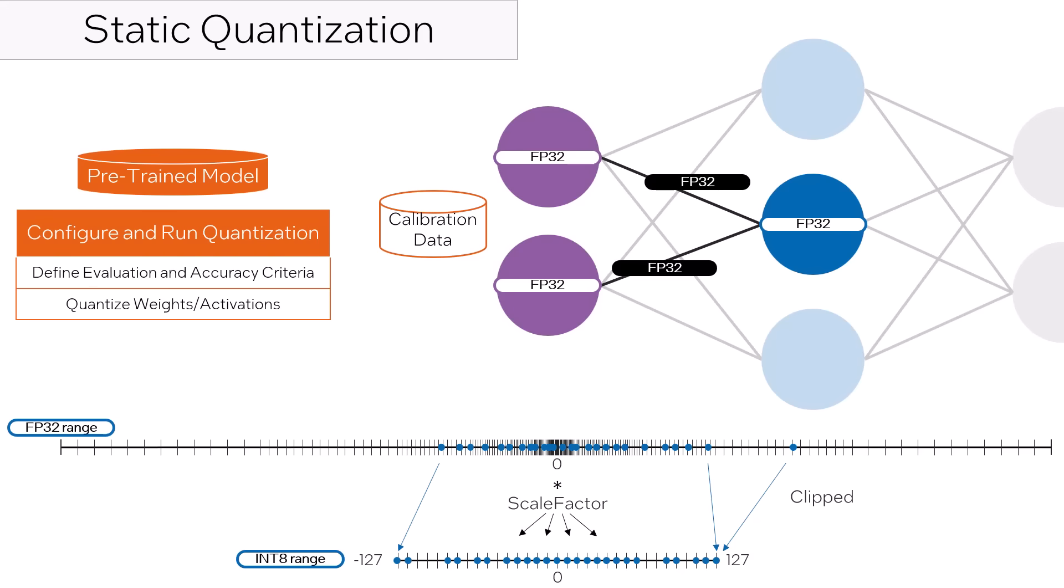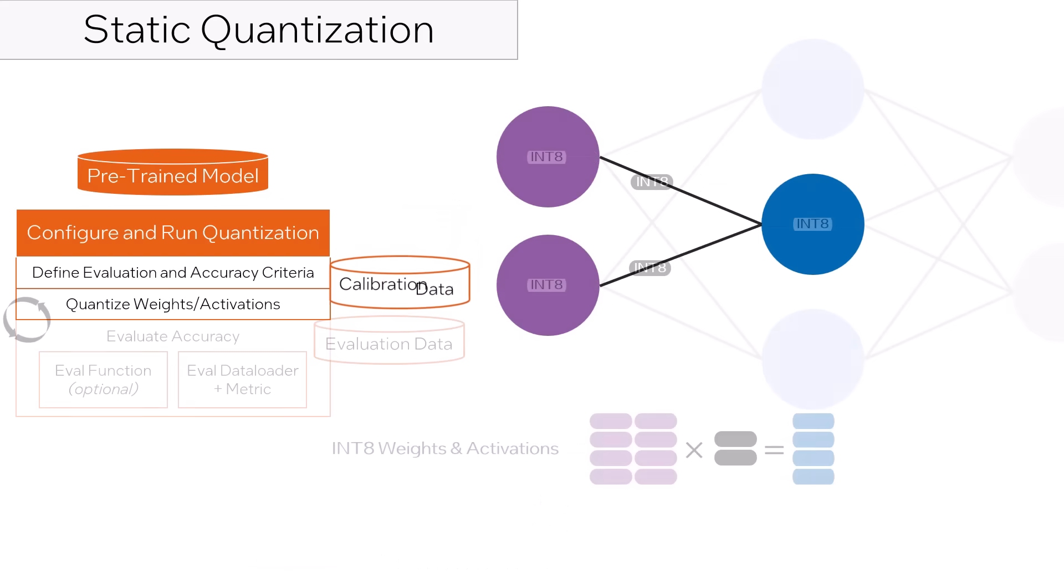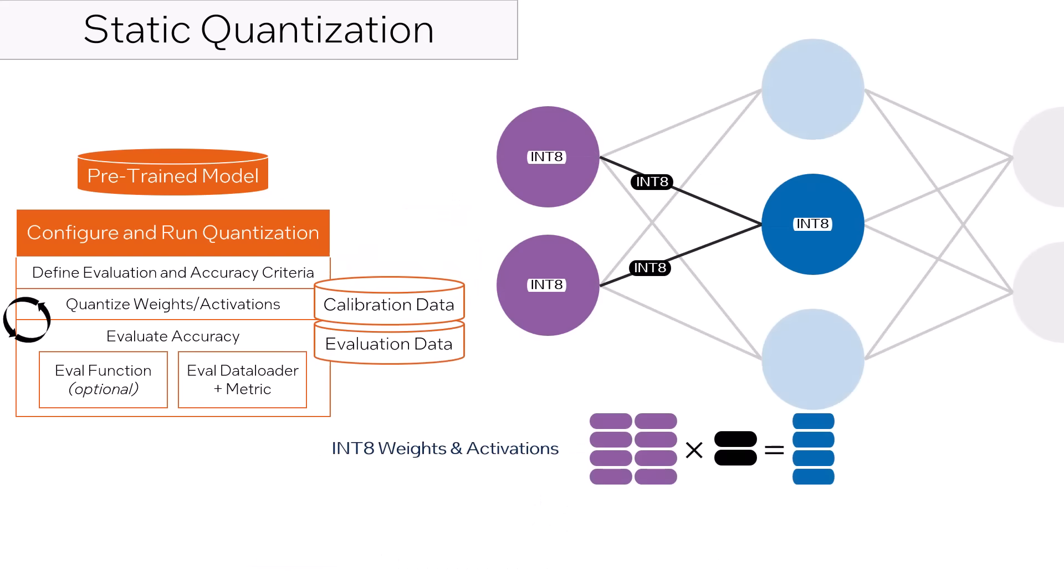Intel Neural Compressor uses these results to determine the scale factors and will then test the accuracy of the model with int8 data using an evaluation dataset, comparing it to your specified accuracy metric. You have the option to define a custom evaluation function or just specify a data loader and a metric.